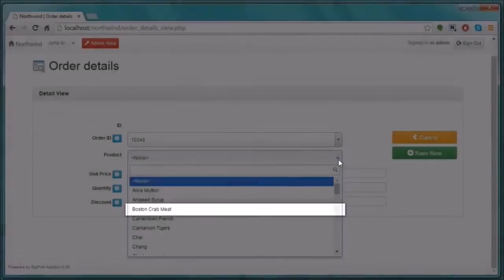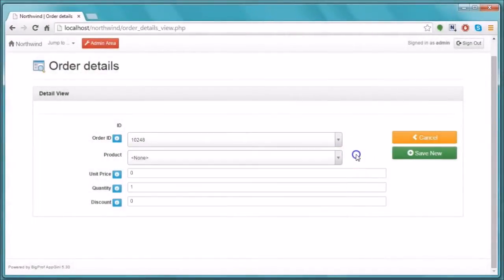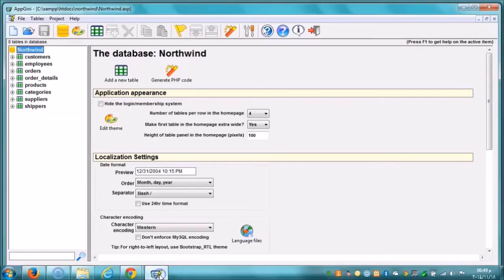With a slight knowledge of SQL, you can easily hide the discontinued products from the list. Let us switch to AppGenie and see how it is done.